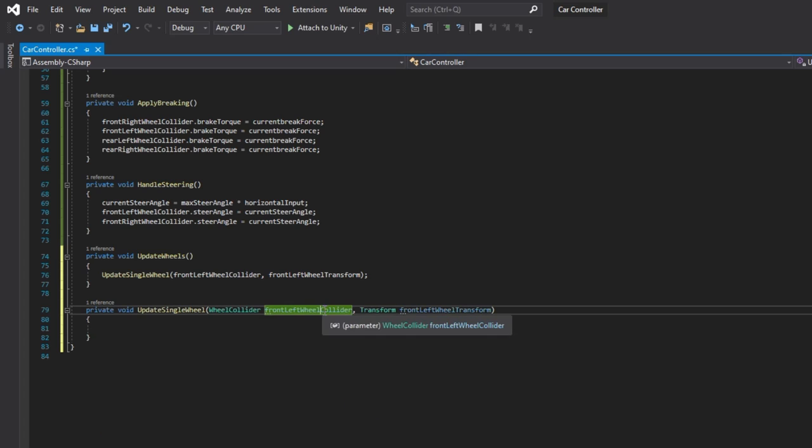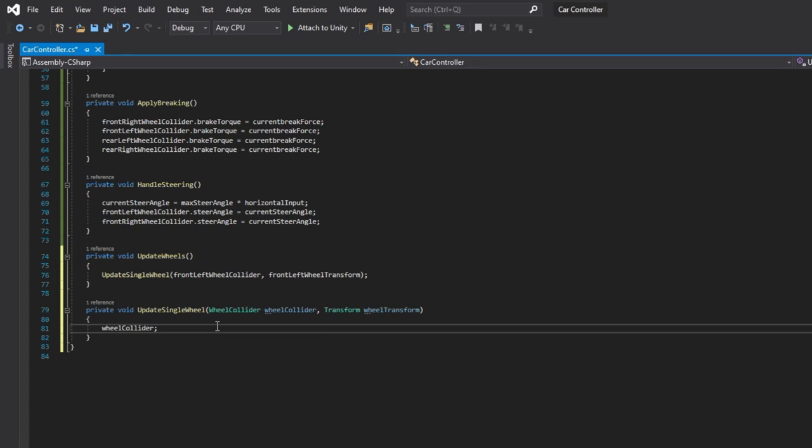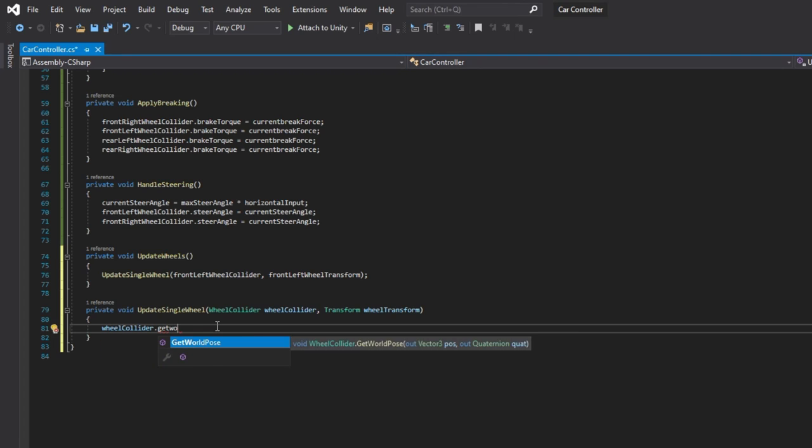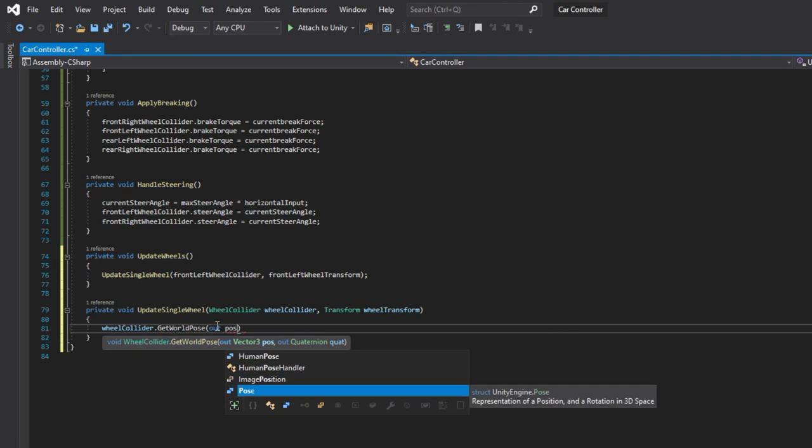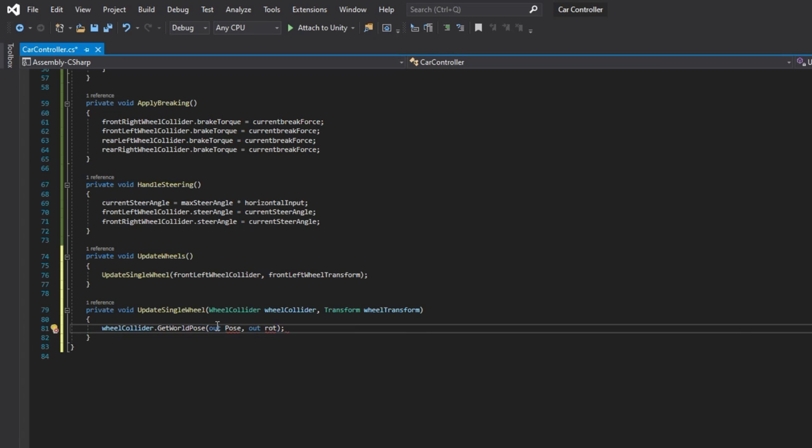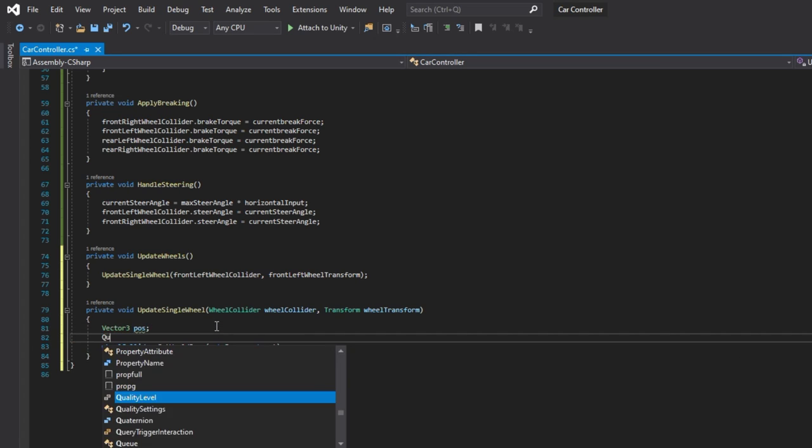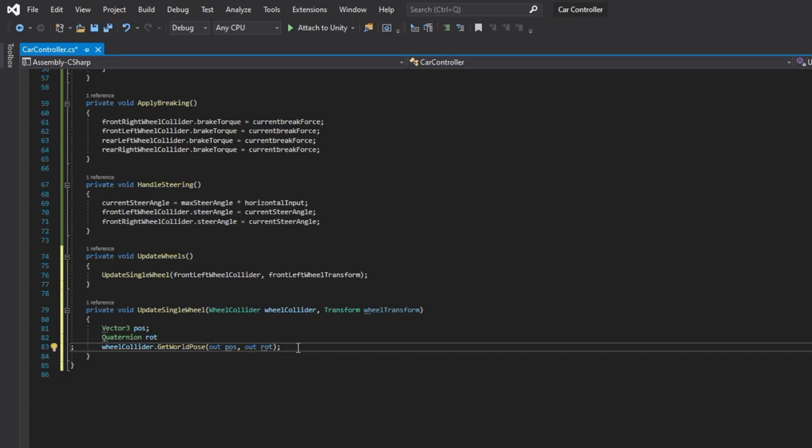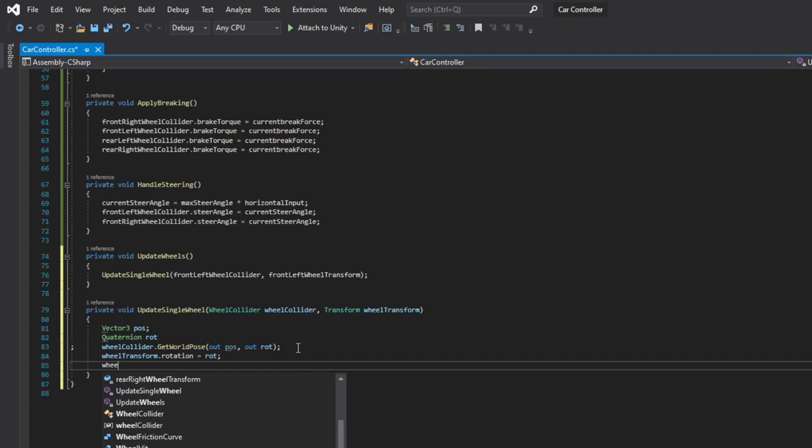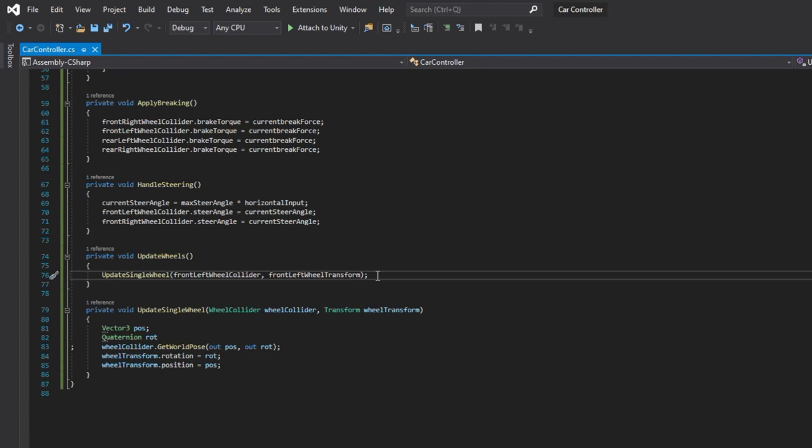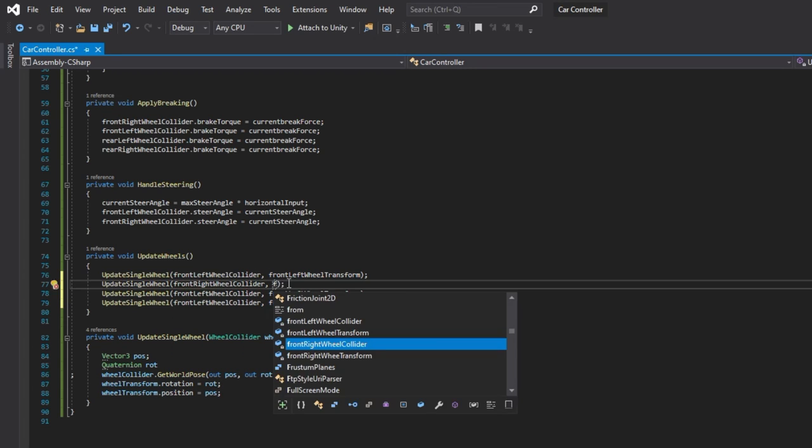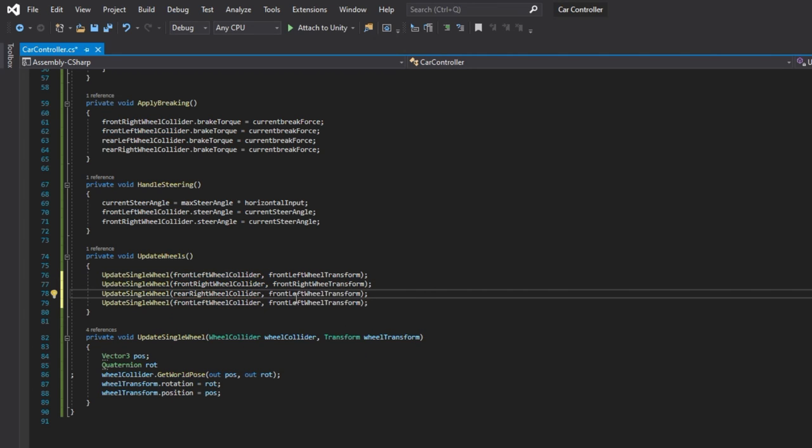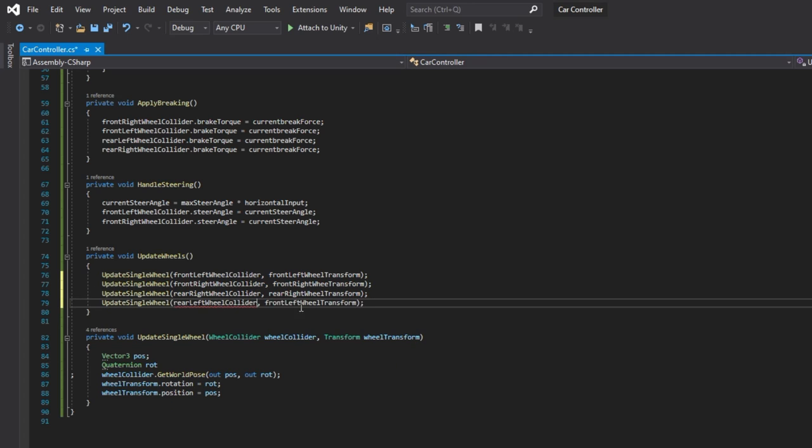Now we can pass the wheel transform as a parameter to update the single wheel method. To get the position and rotation that we want to apply to the wheel transform, we can use the getWorldPose method in the wheel collider class. This method will take Vector3 and Quaternion as out parameters and set them based on the changes a wheel collider has made in this frame. Now we can use those values and assign them to wheel transform. Let's do it for every single wheel, so we use the method 4 times in the updateWheels method.